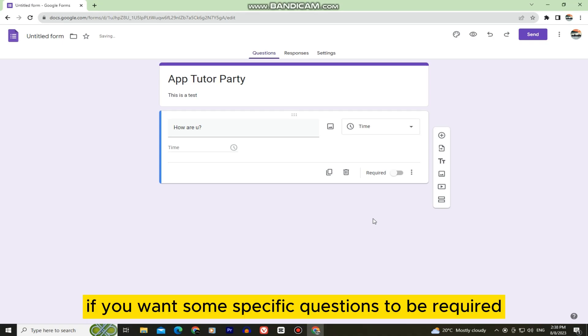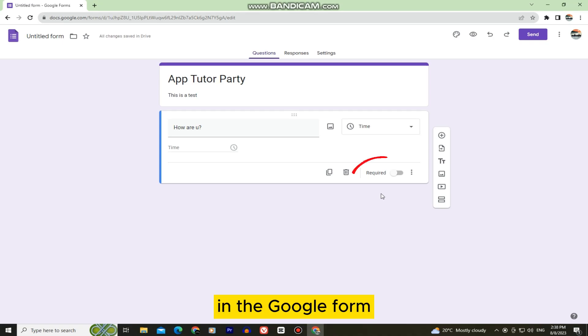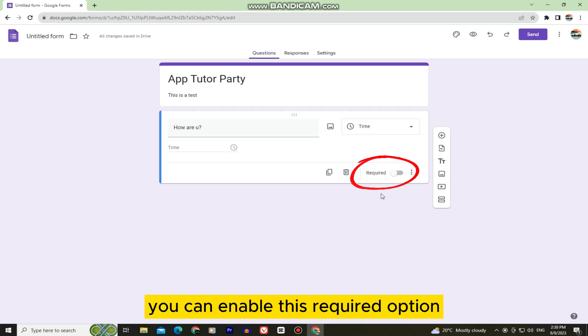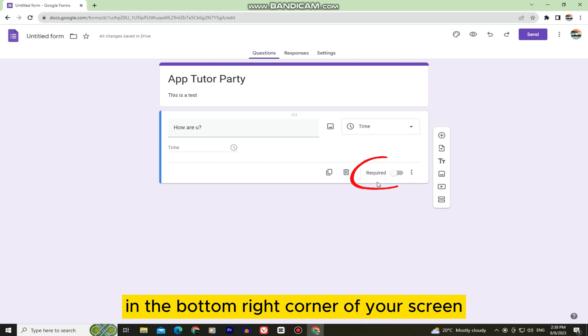If you want specific questions to be required in the Google Form, you can enable the Required toggle in the bottom right corner of your screen.